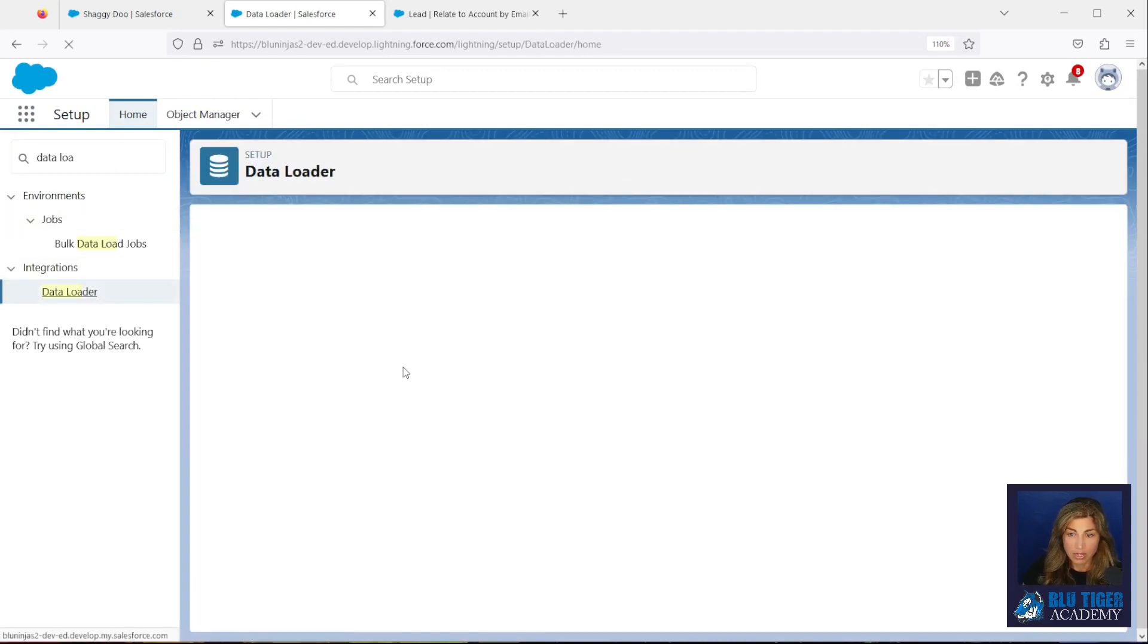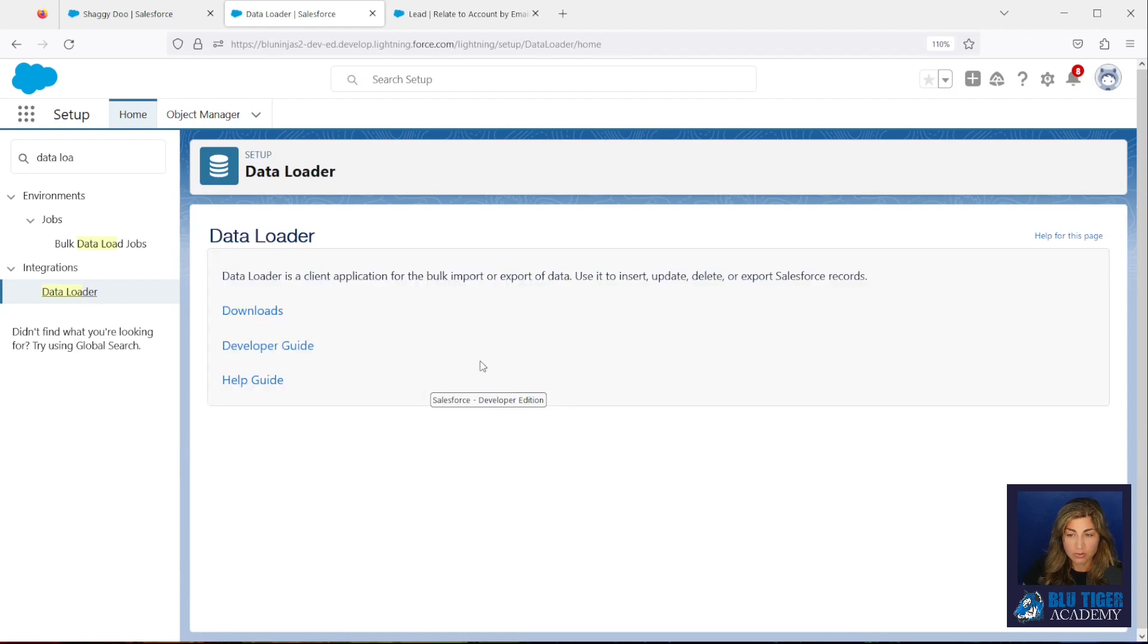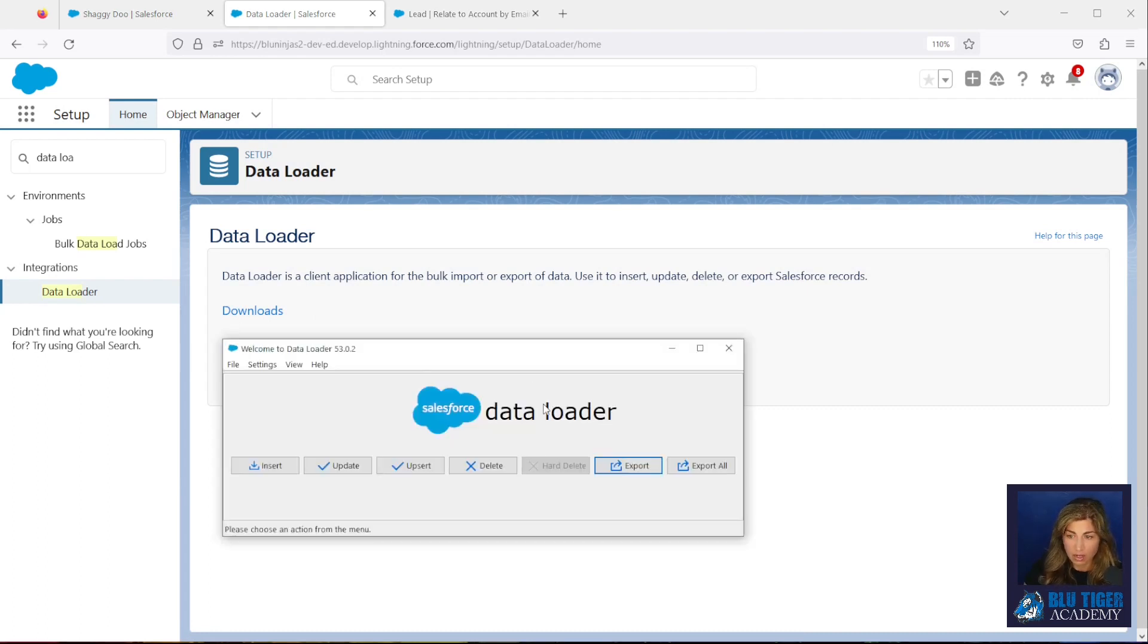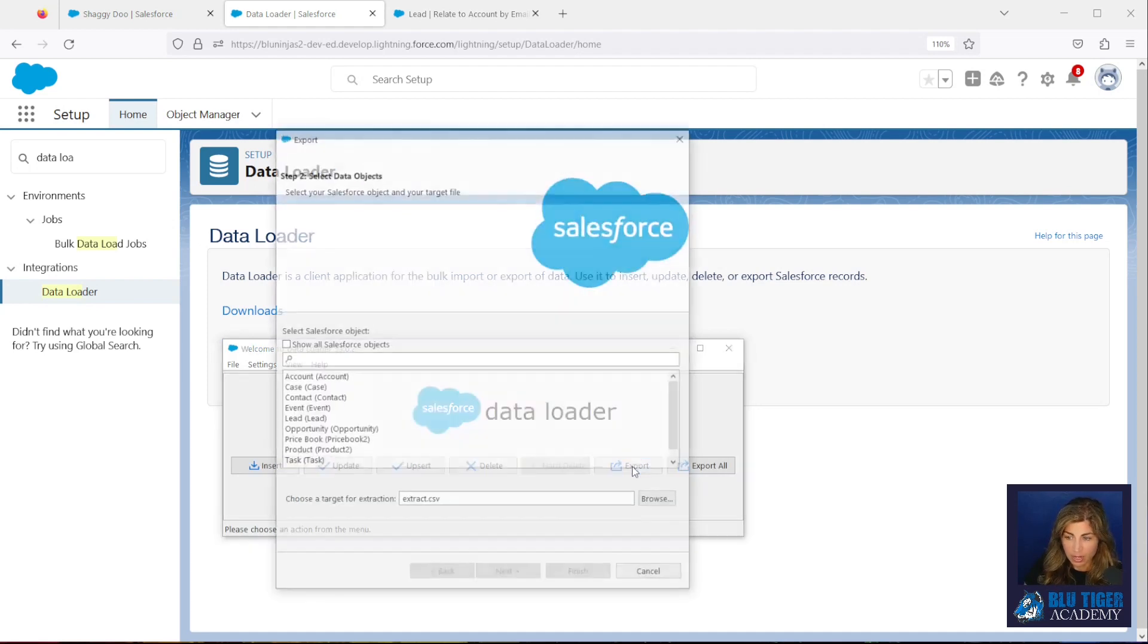Click there, click there, and then you will see links to be able to download it, Help Guide, Developer Guide. So once you get it installed, you'll open it up, you'll log in, and we're going to do an Export.